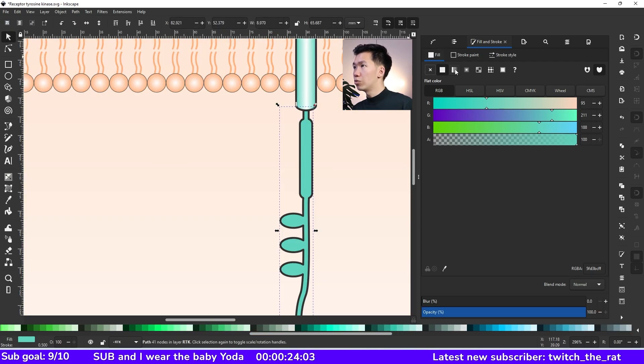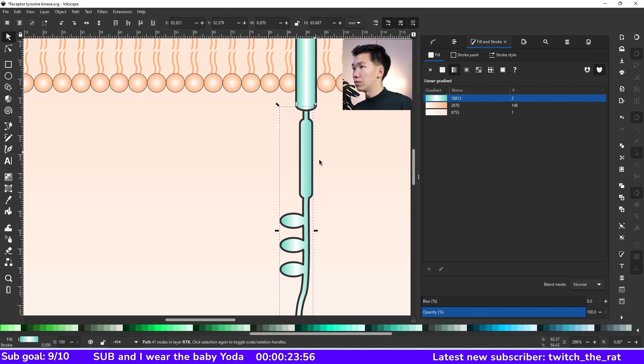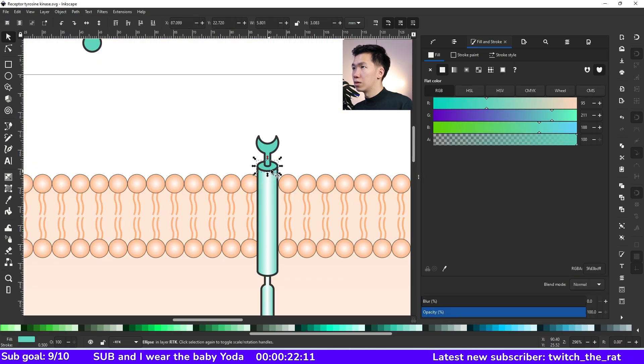So you can reuse the gradient in the gradient tab. Just come here and then select the gradient. And we need to adjust it a little bit so the white can be at the center.